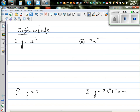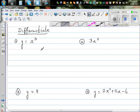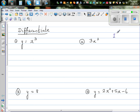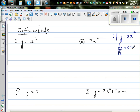In this video we are going to talk about differentiation of different functions which are polynomials. The first function is y is equal to x cubed. When differentiating a function, the general formula is: if y is equal to ax to the power n, then dy by dx — the gradient function — is a times n times x to the power n minus 1. You drop the power down.